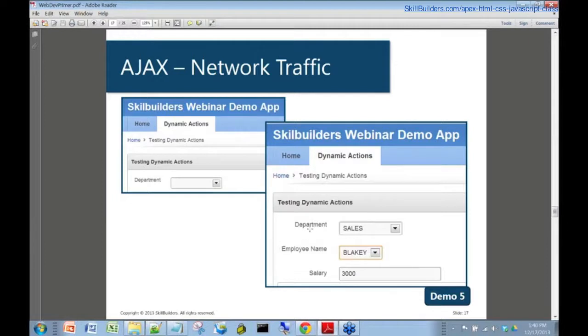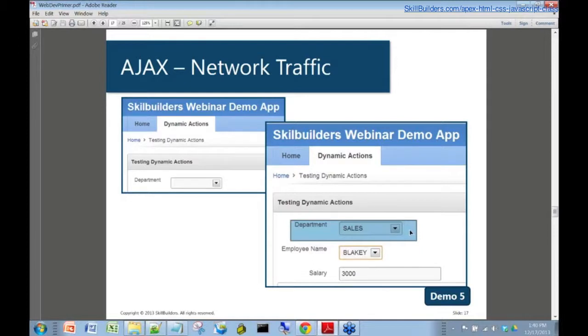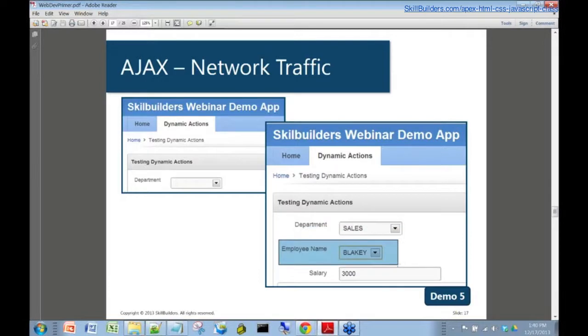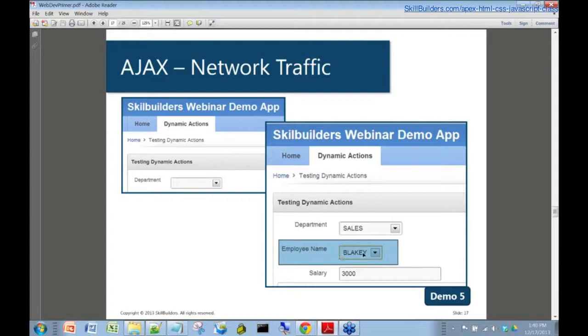Specifically, we're going to show you a department drop-down list. When that value changes, the list of employees that comes back from the server is either the sales, accounting, or research department. That is an example of a cascading list of values that is based in AJAX under the hood.